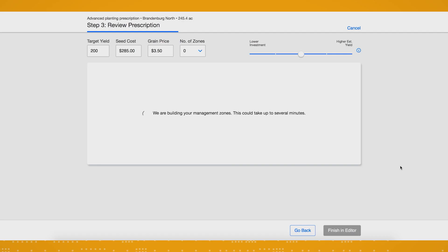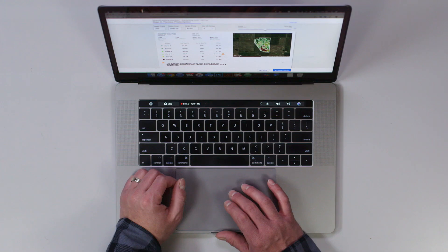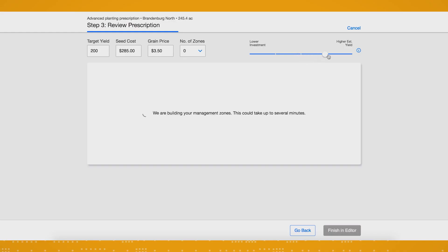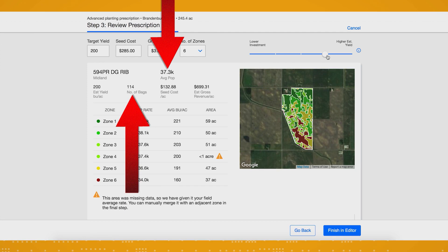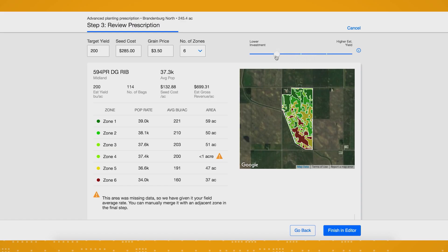Based on your historical field data and the data you entered, your zones will automatically populate with our recommendation for your seed prescription. From this screen, you have the ability to make adjustments to your prescription. Maybe you want to kick up your yield estimate a bit. You can do this by using the slide bar at the top right. Slide the button to the right to see how that affects your population, number of bags of seed needed, cost, projected yield, and revenue.